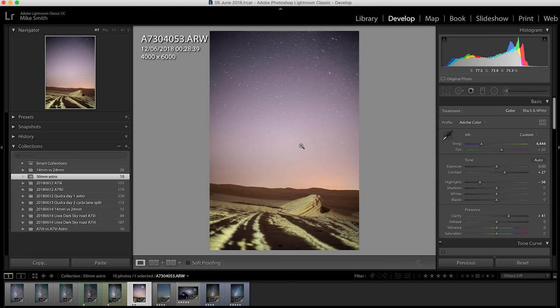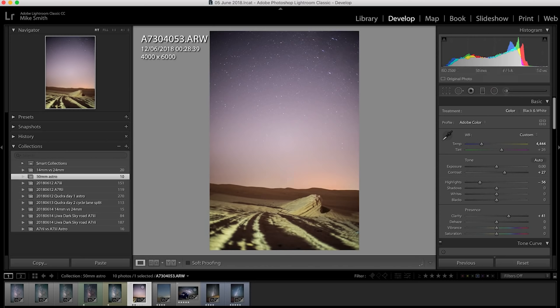There are a few other observations that I found. One of them is if there's light pollution in the direction that you're shooting you'll tend to lose the stars on the horizon. This is in quite a dark area but there were a few towns just to the south where I was shooting.